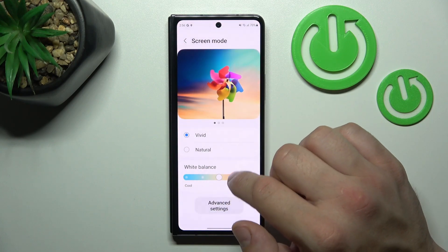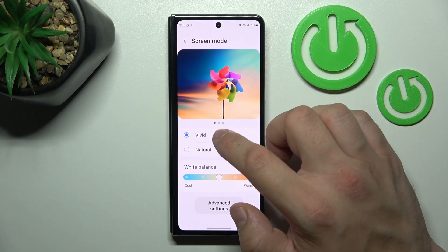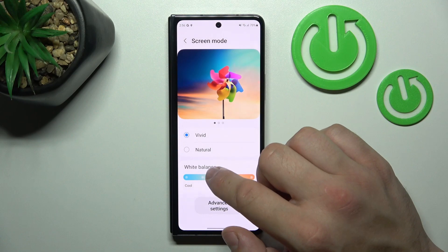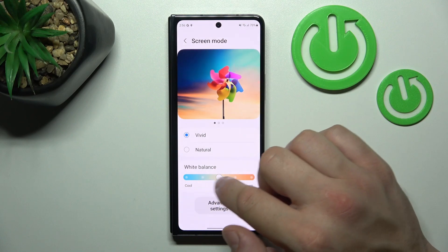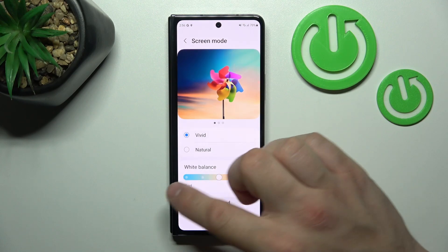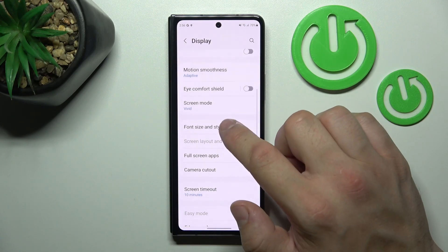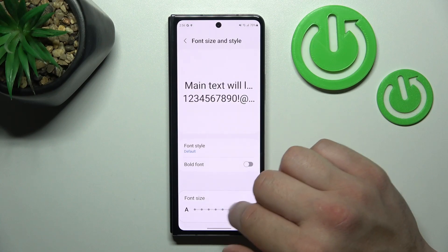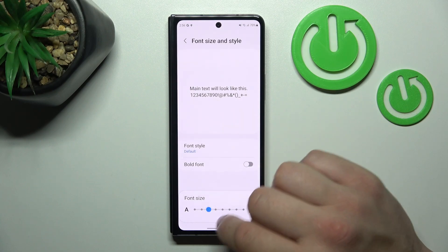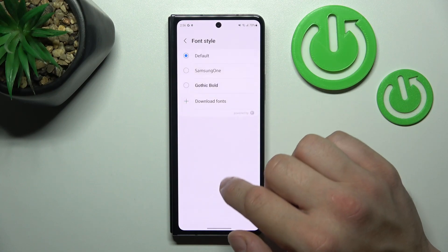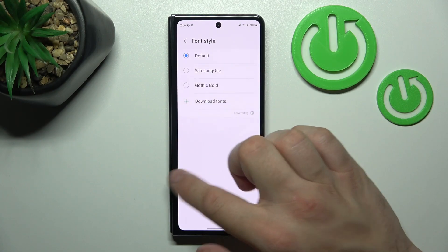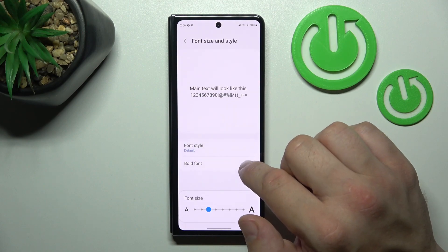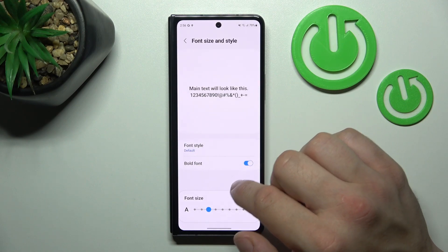Then we can change screen mode between vivid and natural, and adjust white balance. Next we can change font size and style, and enable or disable bold font.